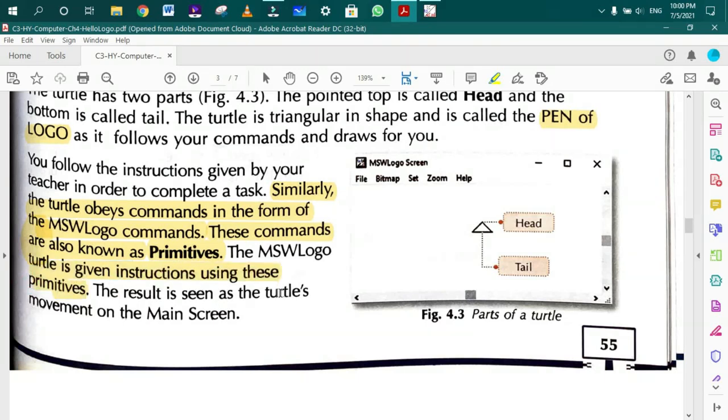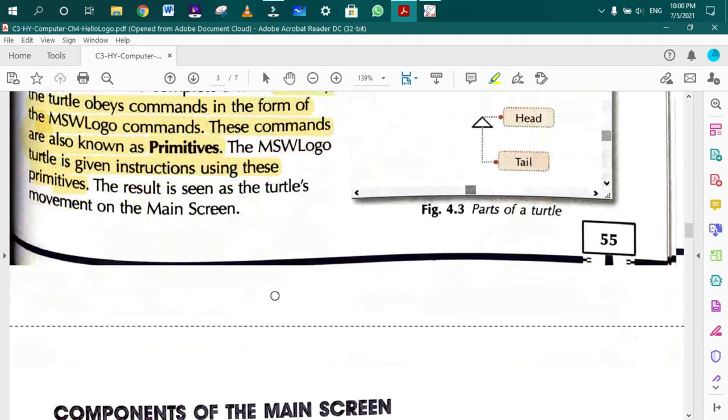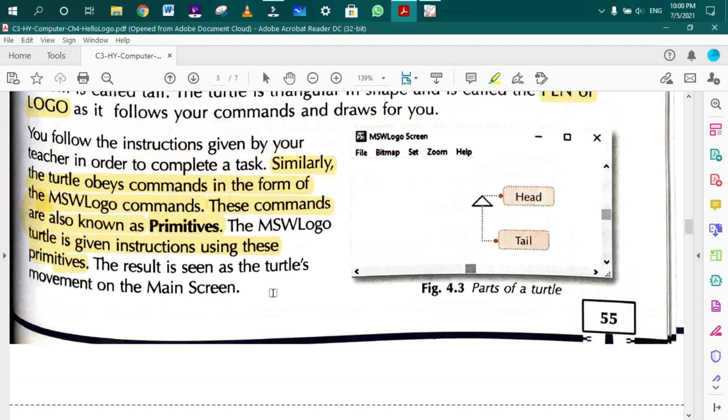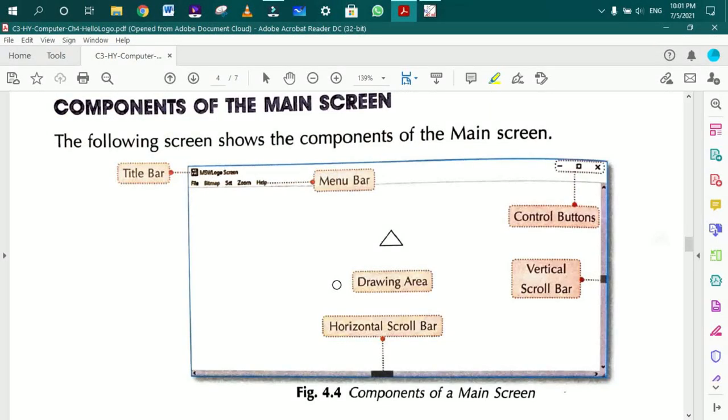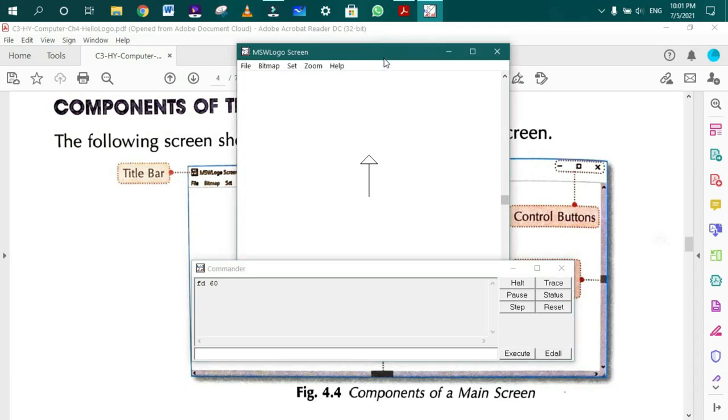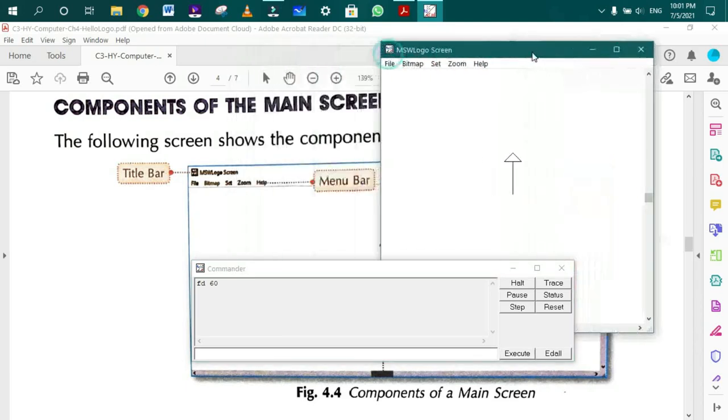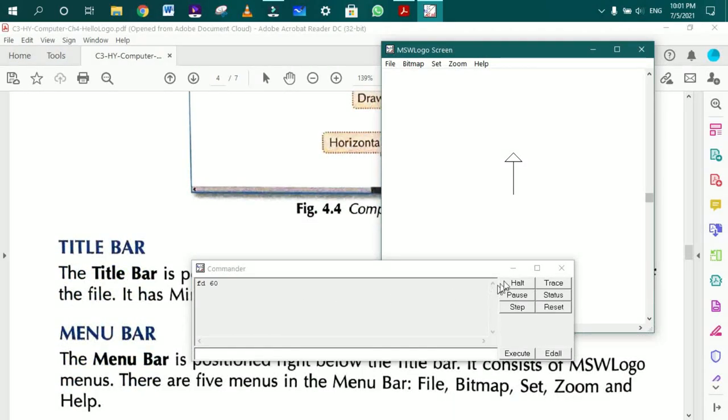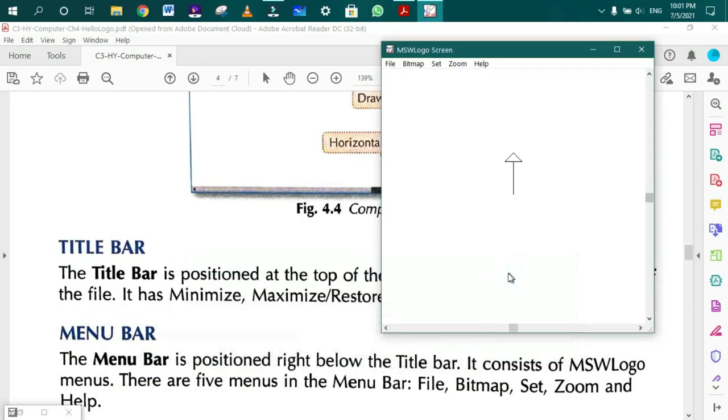Now let's look at the components of MSW Logo. At the top is the title bar with three buttons: minimize, maximize, and close.